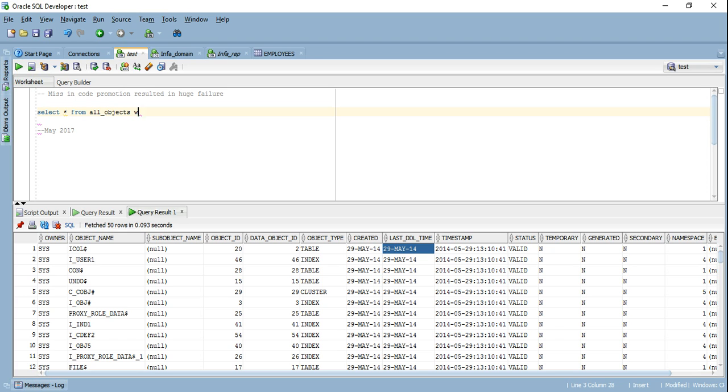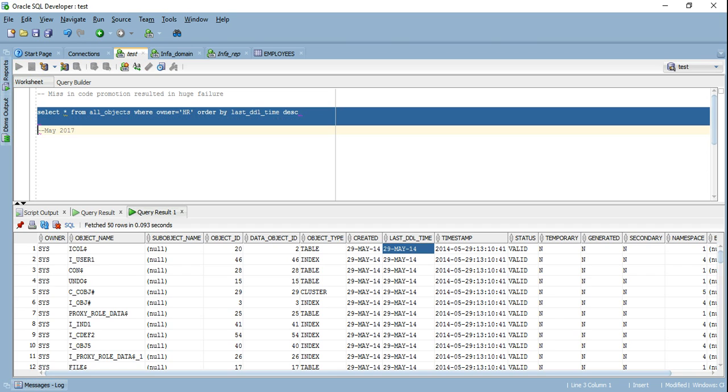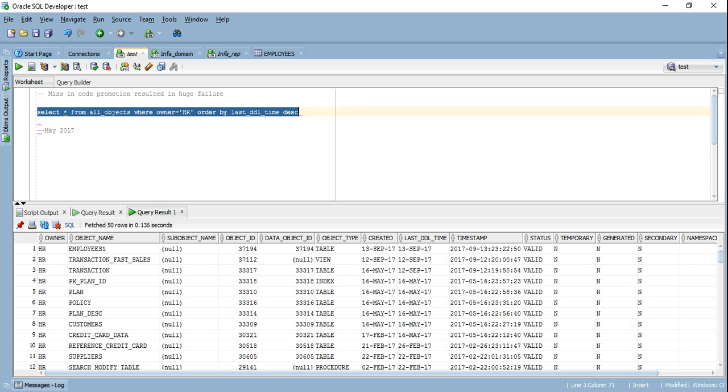What I'll do here is, since I'm only considering the HR schema for explanation purposes, I'll order by last DDL timestamp descending. If you see, May 16th was my last deployment, and post that I have modified or created these three tables.